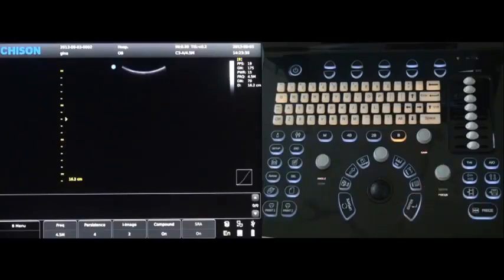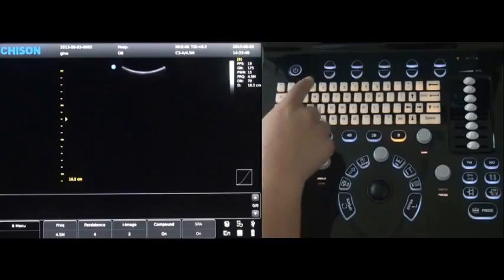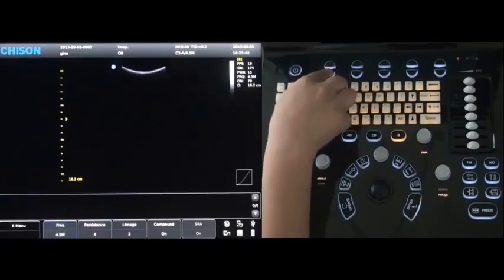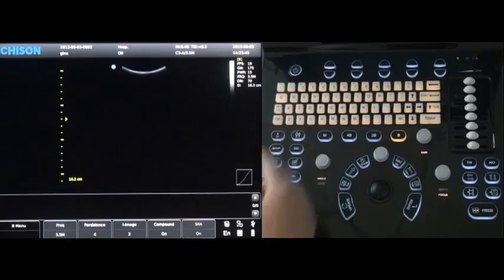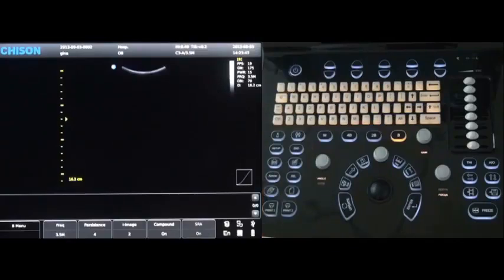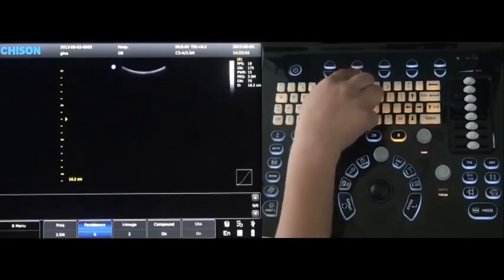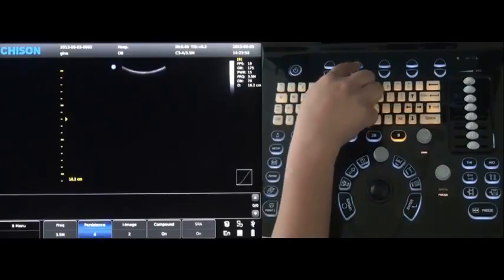Press the key to change the frequency, up or down. Press the second key to change the persistence, up or down.